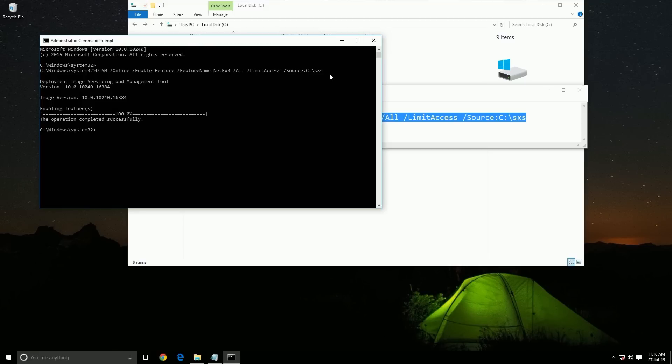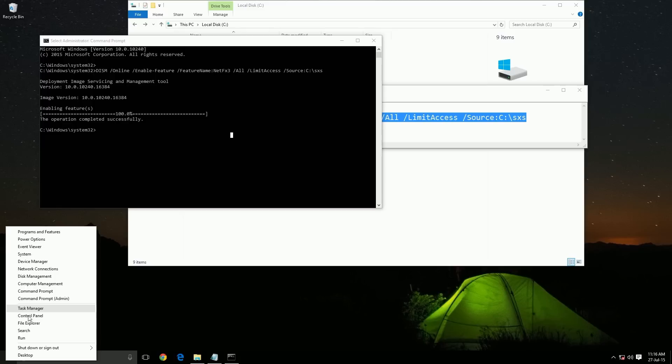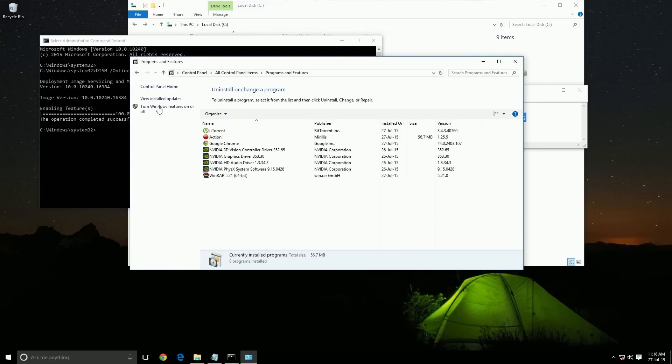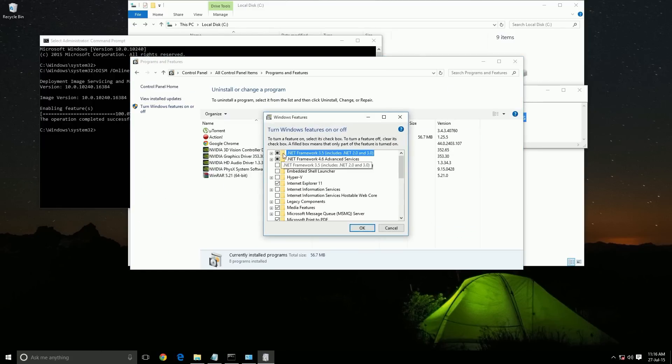Okay, the operation has completed. Let's check if it is enabled or not. Go to Control Panel, Programs and Features. Wow, you can see it is enabled now.